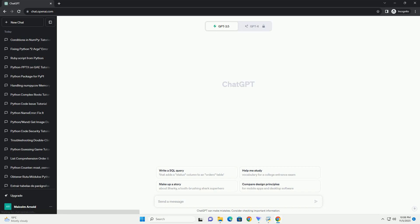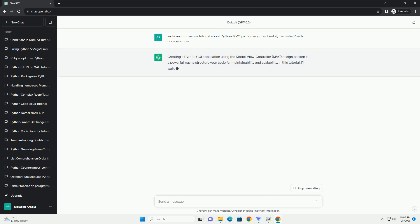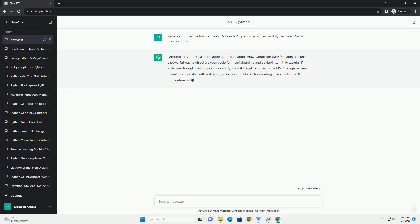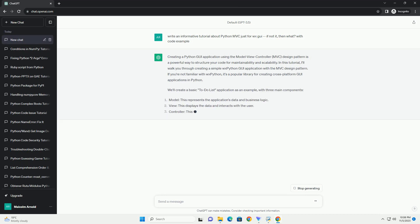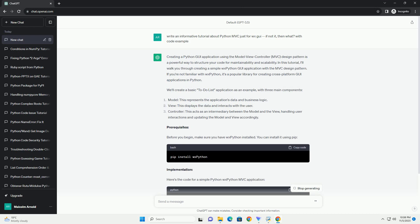Creating a Python MVC, Model View Controller, application using the WXPython library is an excellent way to structure your GUI applications. In this tutorial, we'll go through the basics of implementing the MVC pattern with WXPython.